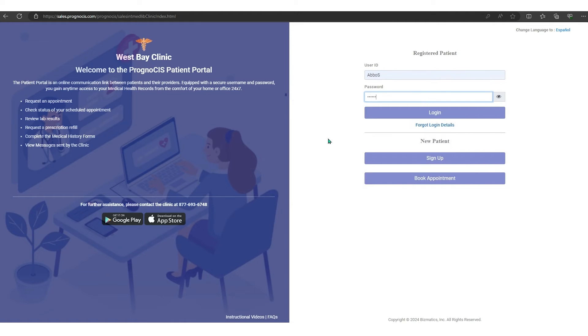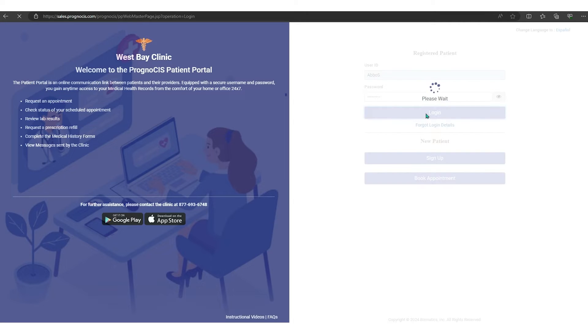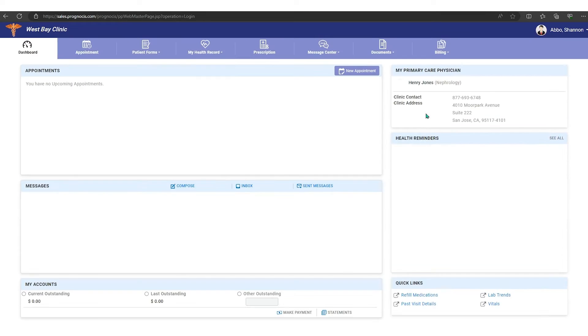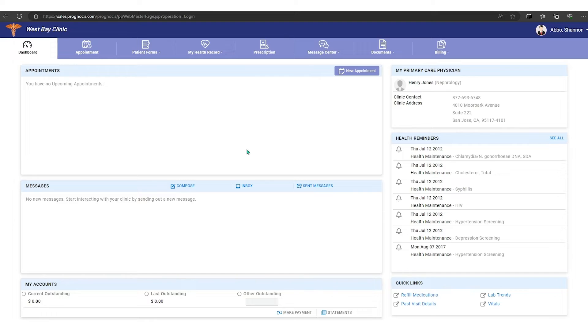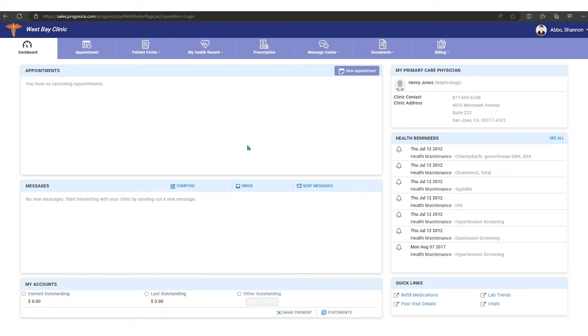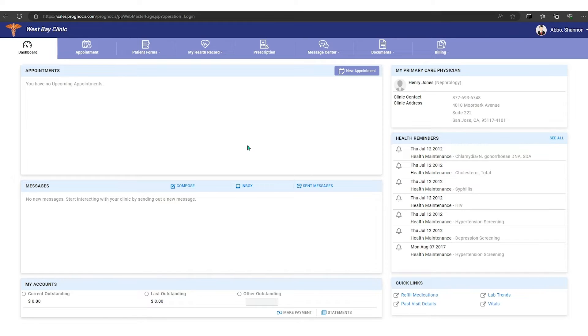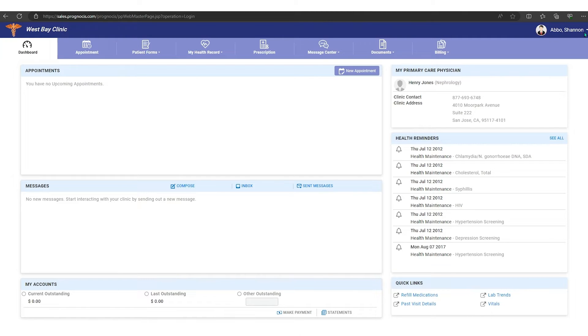I'm going to hit login and now we're into the patient portal. If you've never been in the patient portal before, you may come to a different screen. This will be your registration screen and it will walk you through your registration process.